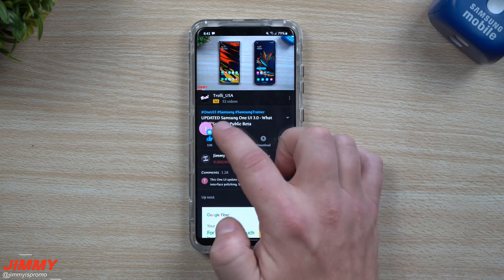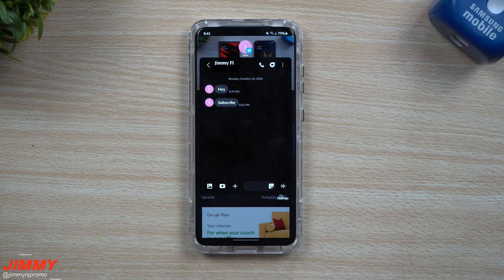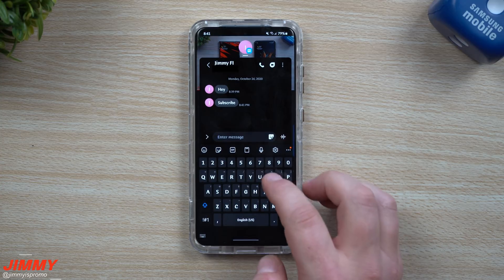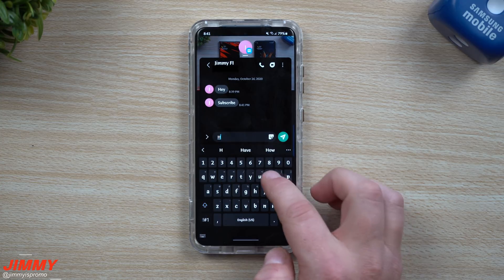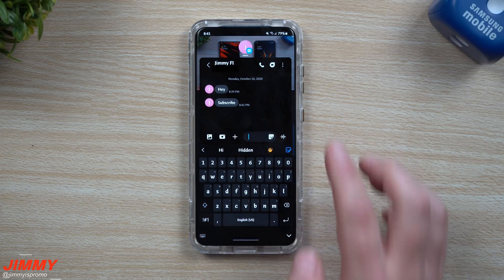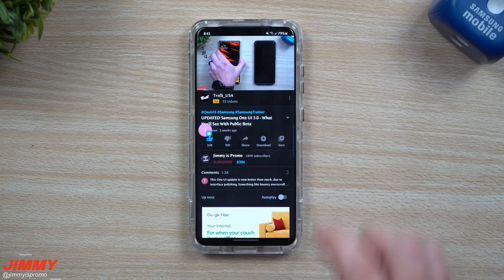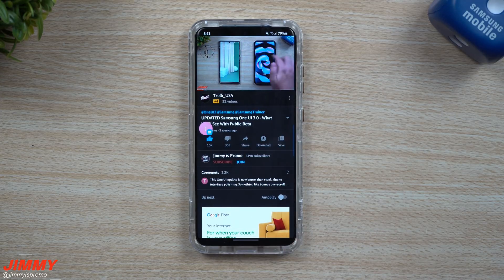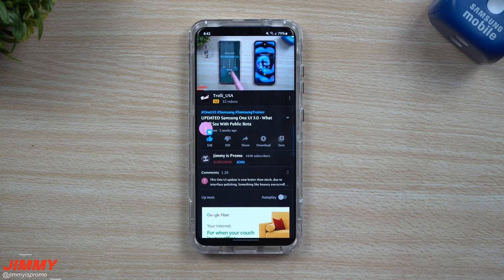Once you open up the notification bubble you're going to read your notification. You're able to tap right there and respond back. Once you hit respond back you're able to send it, then tap right outside of the screen and you're still able to do exactly what you were doing before.